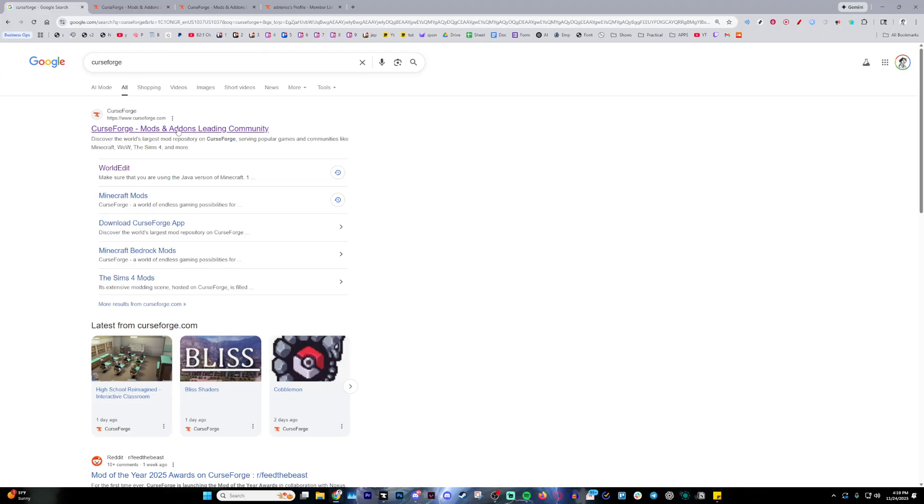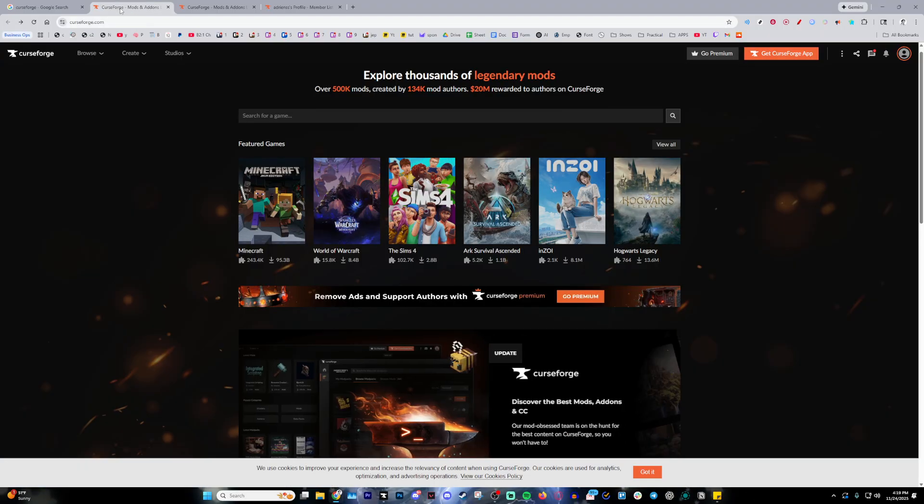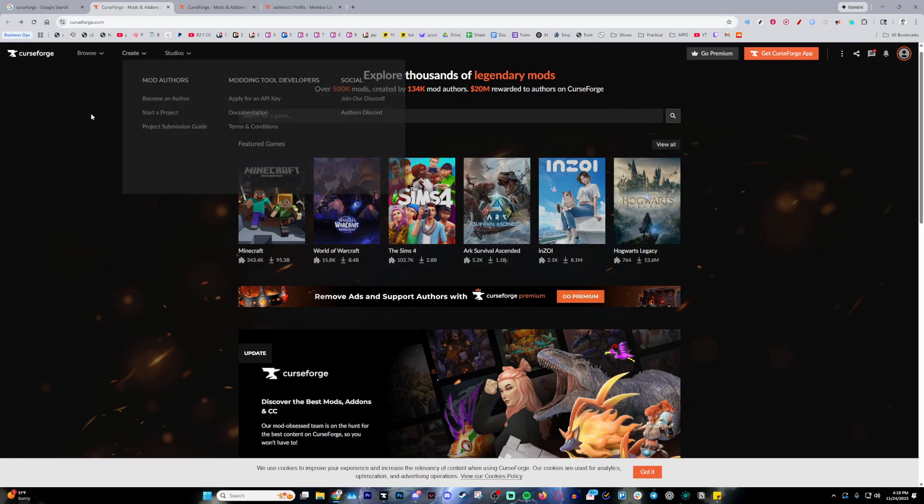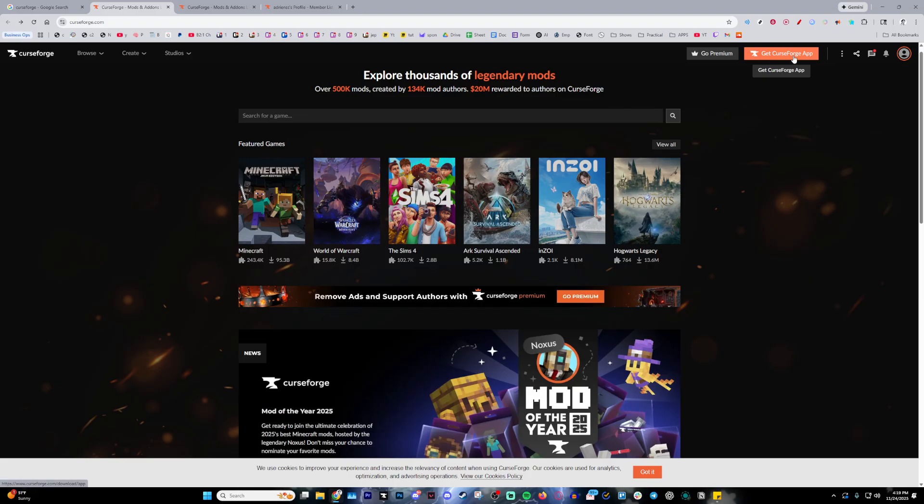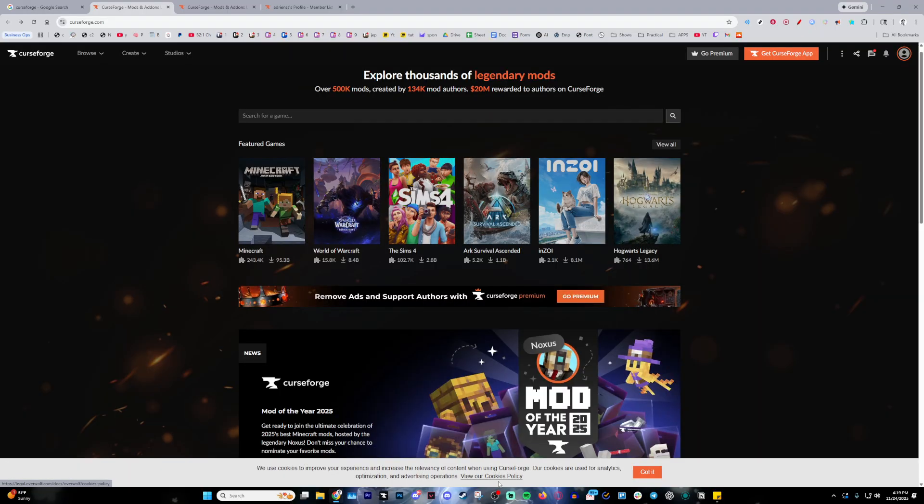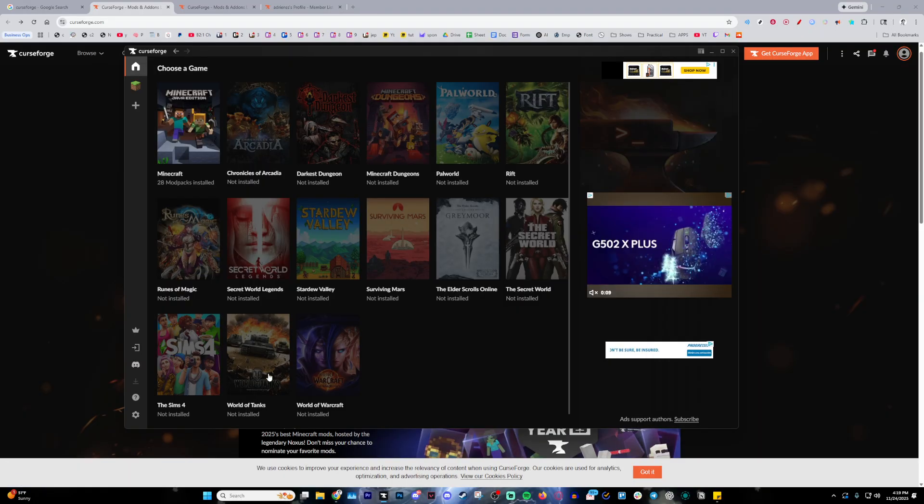Go ahead and click on this. This will then lead you onto this page where you have some options. The first thing you want to do is make sure you already have CurseForge. For those that don't, just go ahead and click this and install it. This will then give you the launcher itself that we're going to be using.